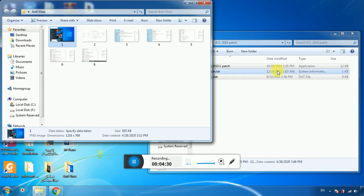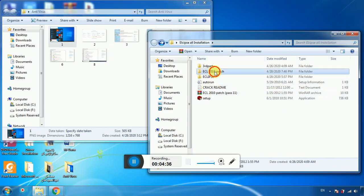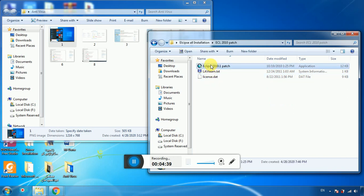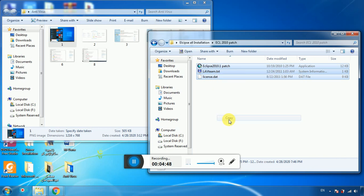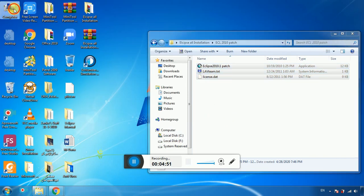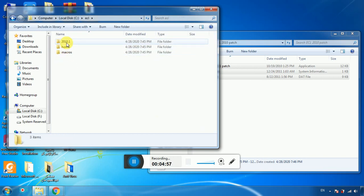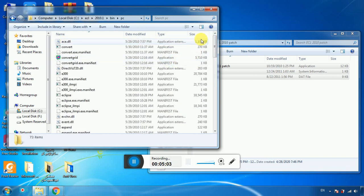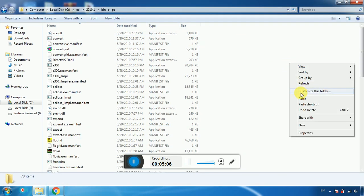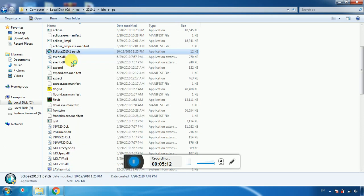Once the antivirus is disabled, you can unzip the patch. If you don't disable it, the antivirus will detect and remove the Eclipse patcher. Select all the patch files, right-click and copy. Then go to My Computer, navigate to C: drive, open ECL, open Eclipse, go to 2010, then go to the bin folder, and then go to the pc folder. Right-click and paste.